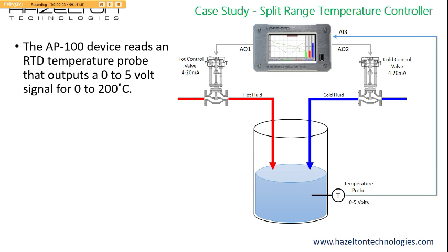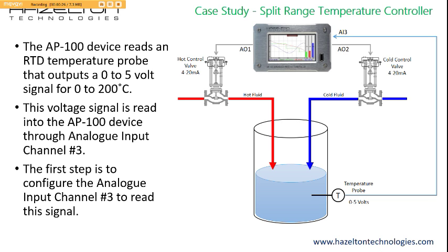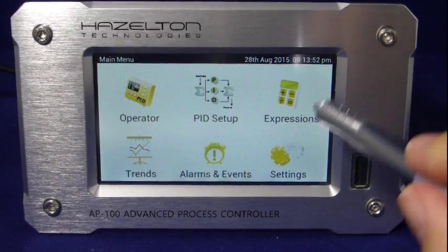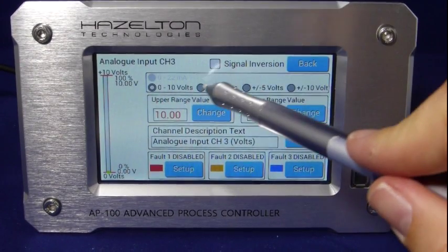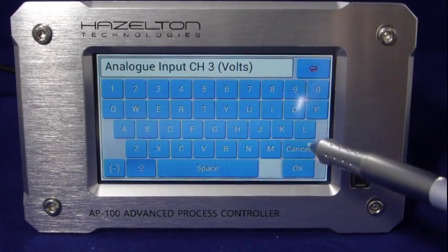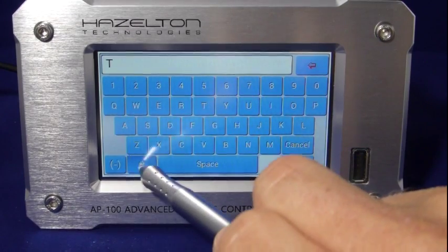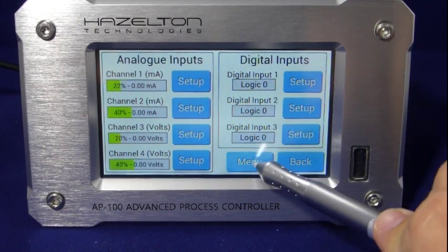The AP100 reads the fluid temperature from an RTD probe outputting 0 to 5 volts for 0 to 200 degrees Celsius, connected through analog input channel 3. To configure it, press the settings icon from the main menu, then press input channel setup, then channel 3 setup. Change the voltage range to 0 to 5 volts, then press the change button on the channel descriptor text field. Press backspace to delete the default text, enter the desired descriptor, and press OK to accept the changes, then navigate back to the main menu.